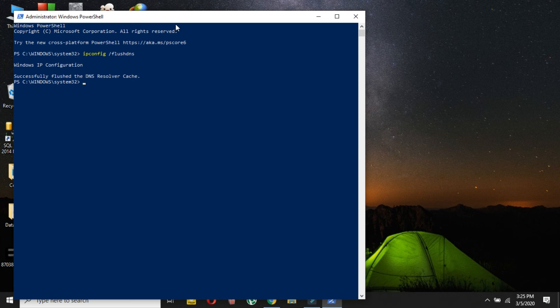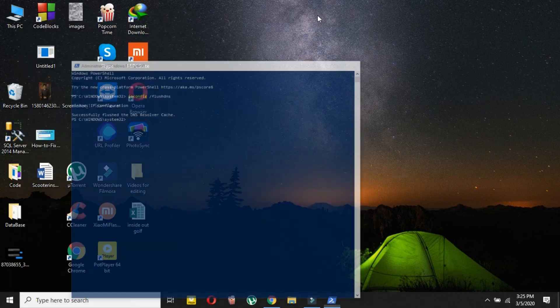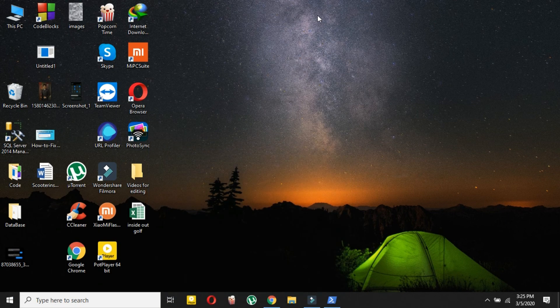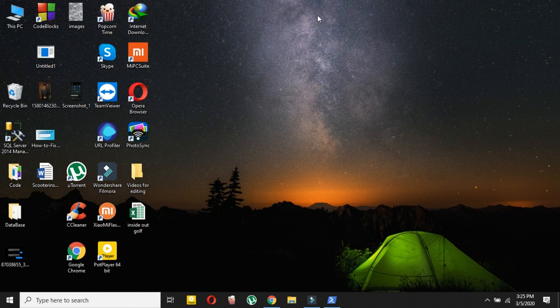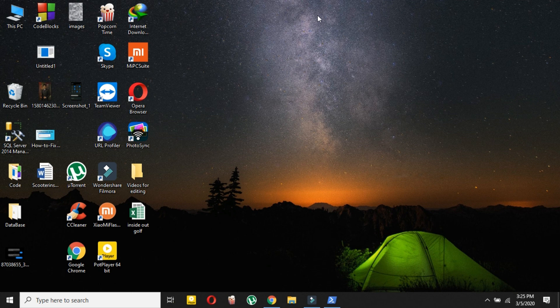So that was the video of how you can flush your DNS. Hope you enjoyed this video. If you do, then please hit the like button and if you face any problem then just let me know that in the comment section below. Thanks for watching. See you in the next video. I am Mash from Tech Mash and I am signing out.